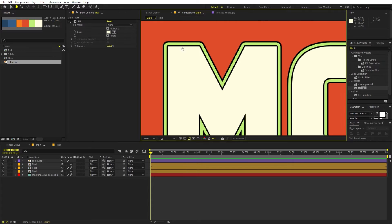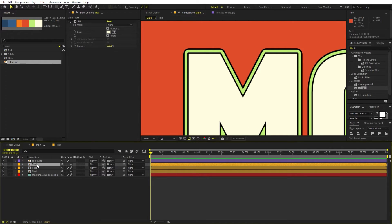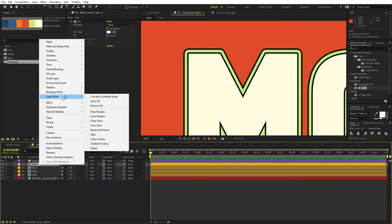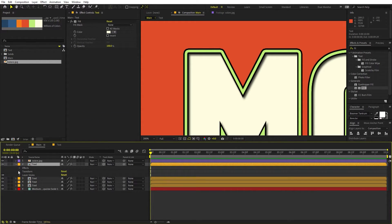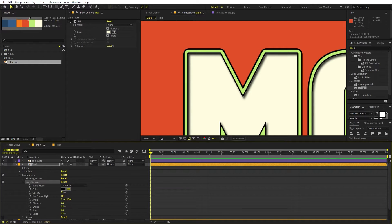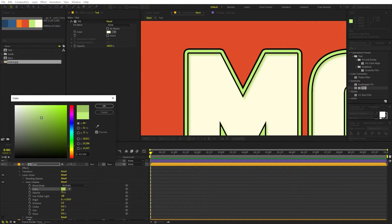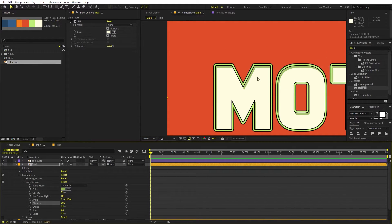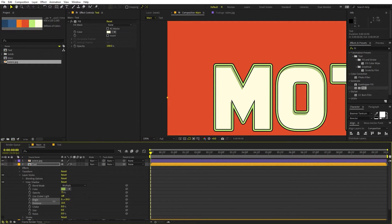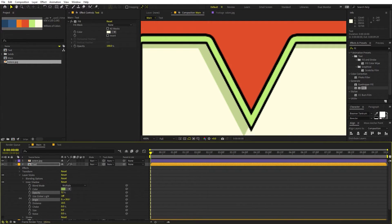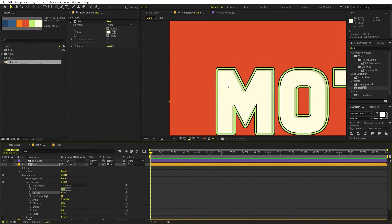Now let's add some inner shadows. Select the top layer, press Ctrl+D to duplicate it, right-click the new copy, go to Layer Style, and add Inner Shadow. Under the layer styles, disable the stroke and adjust the inner shadow: select a color and make it a bit darker, change the size to 0, increase the distance, and play around with the angle so the shadow falls from the desired direction. You can also adjust the opacity to make it lighter.